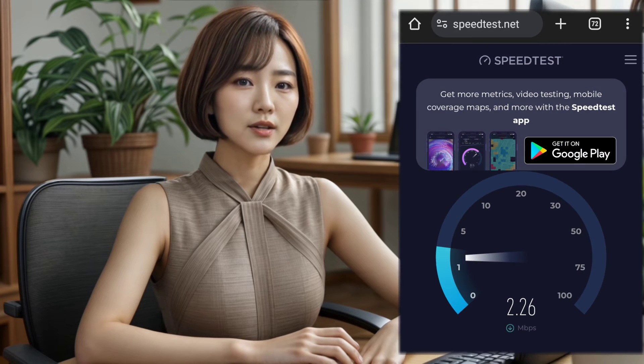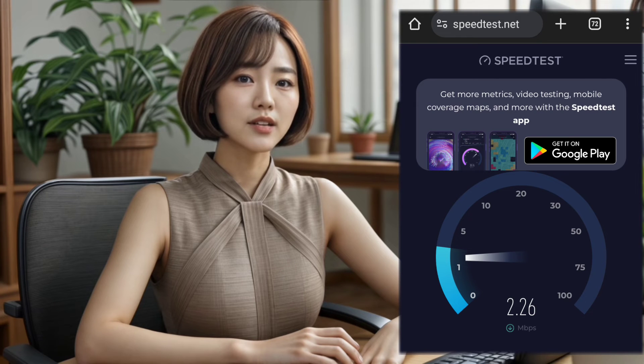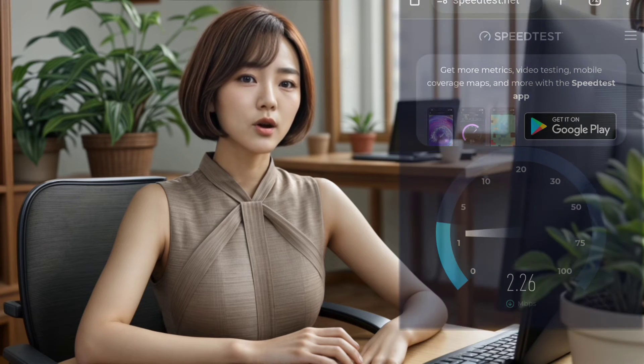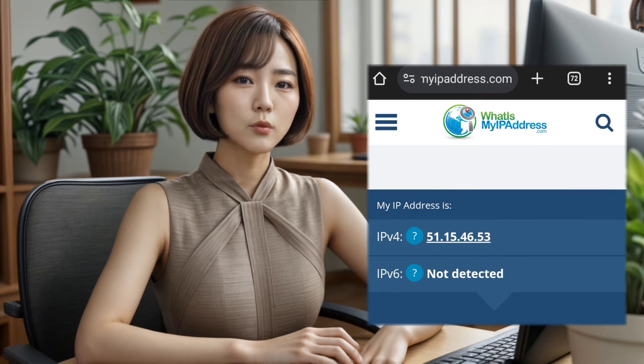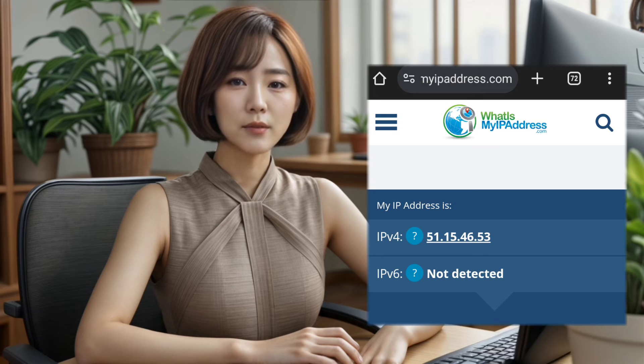To ensure everything is working smoothly, test your connection speed by visiting a speed test website or checking your IP address on sites like What Is My IP Address.